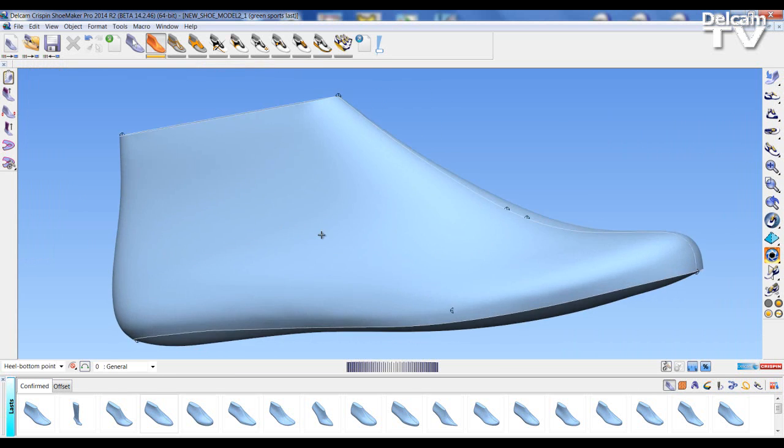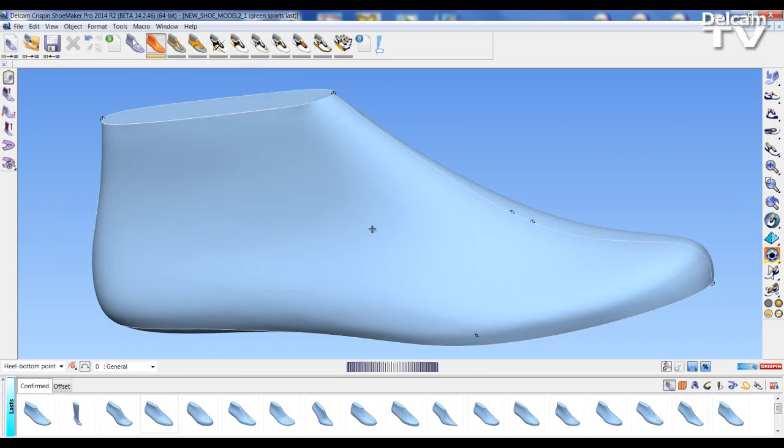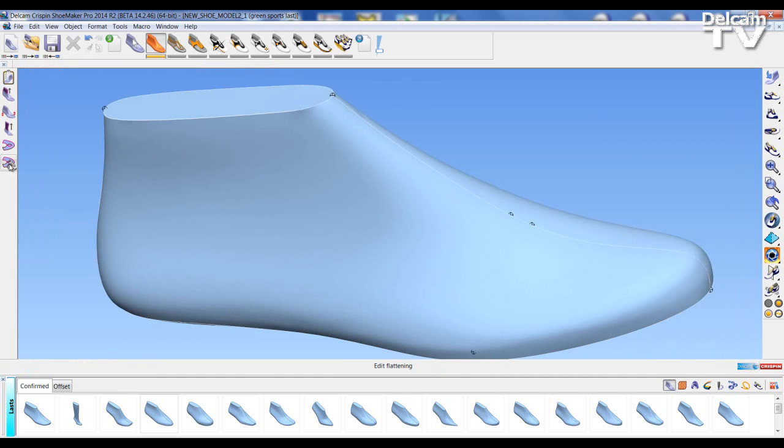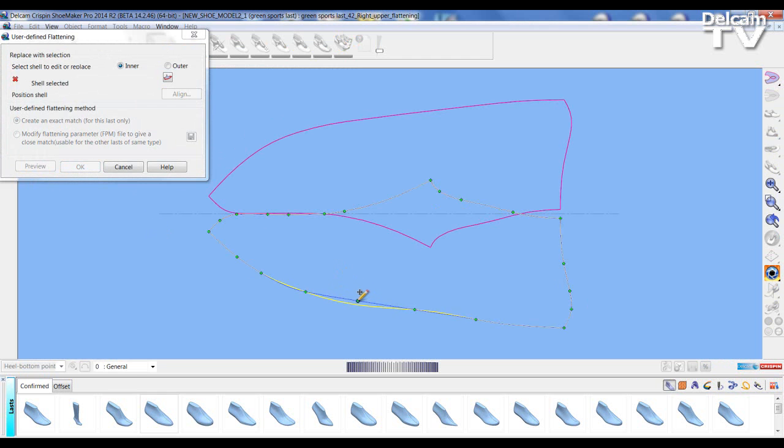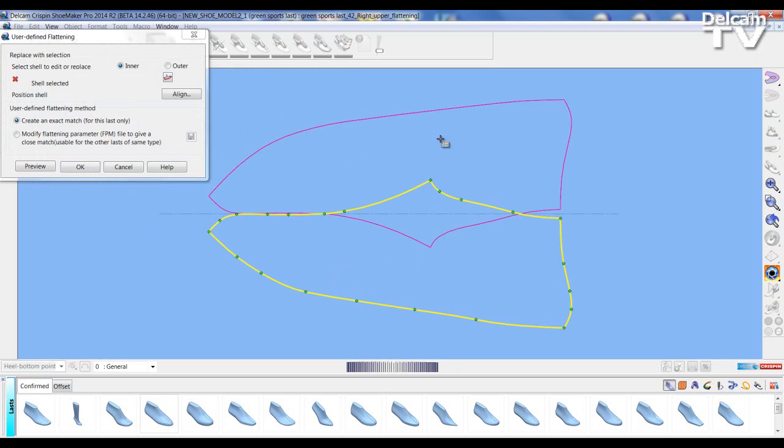I can also edit the flattening using the user defined flattening. Here I can change shells manually by just pulling and dragging. Or I can import a shell from a 2D piece of software in such formats such as DXF and swap the shells over.